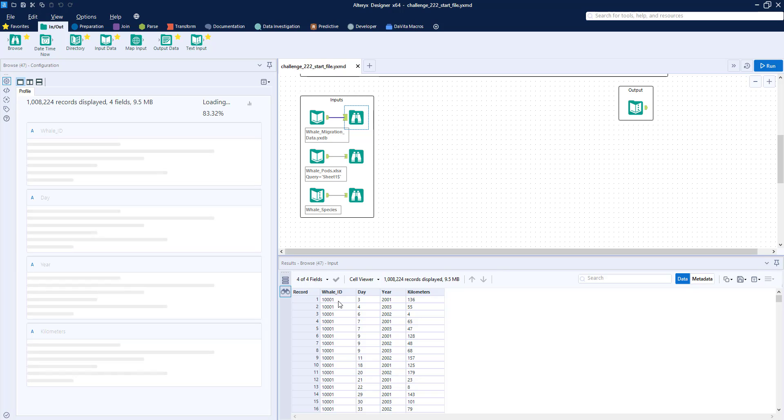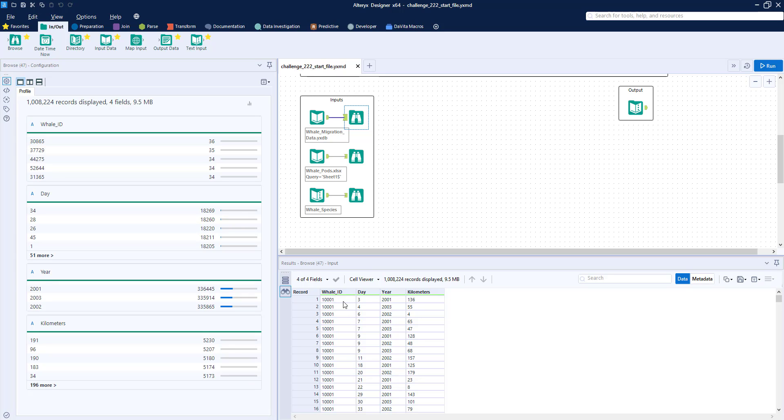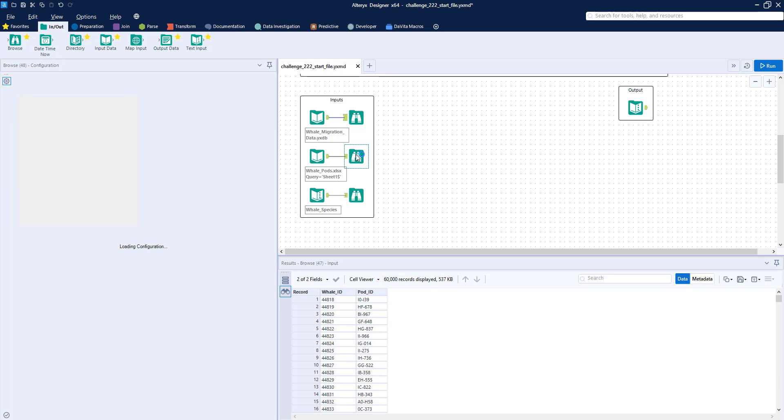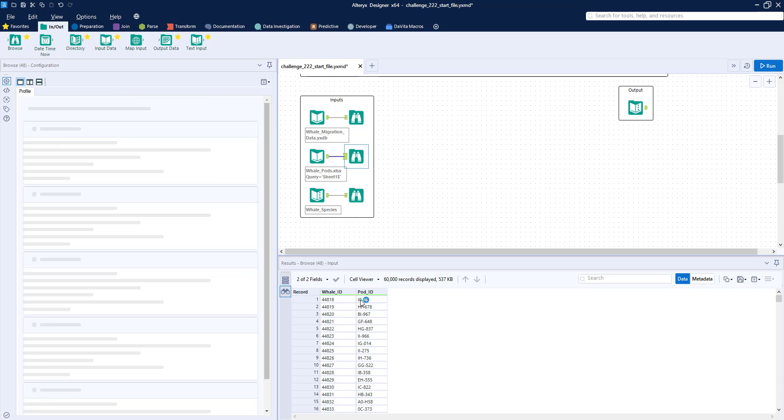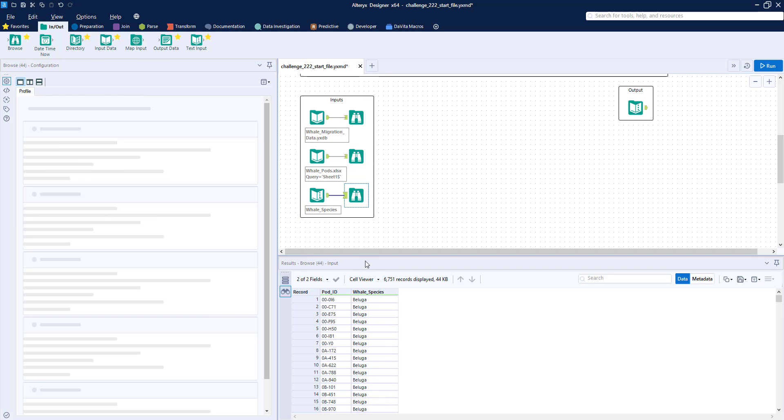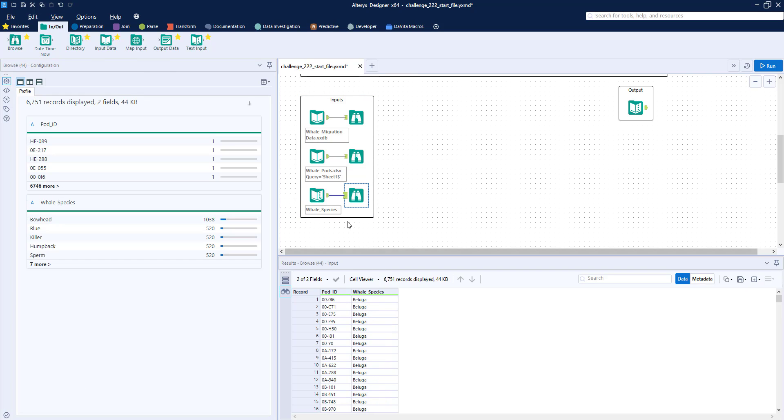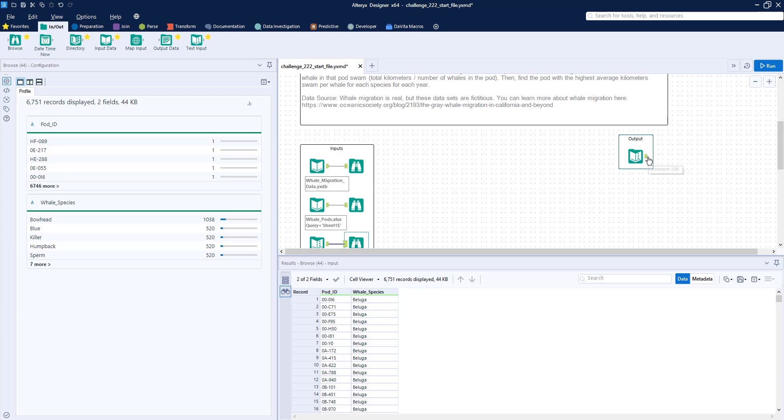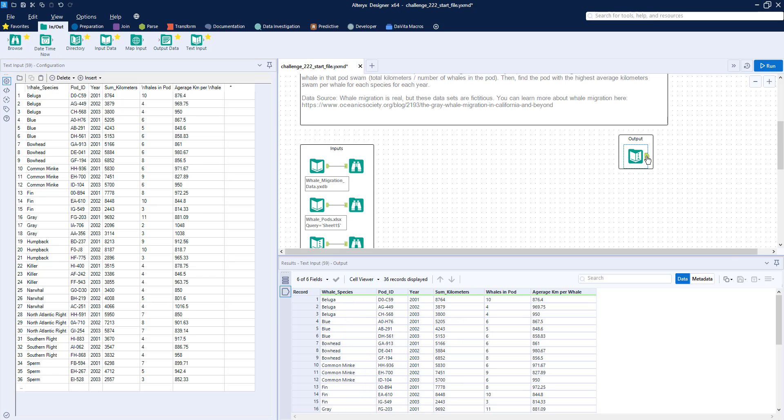For each whale ID, it gives us a day and a year, and the number of kilometers that particular whale traveled on that day. We have a whale pods lookup table that says for each whale ID, what pod ID that whale belongs to. And finally, a whale species that links pod IDs with an actual species of whale. Our goal is to determine which pods traveled the most kilometers per whale on average for each year.